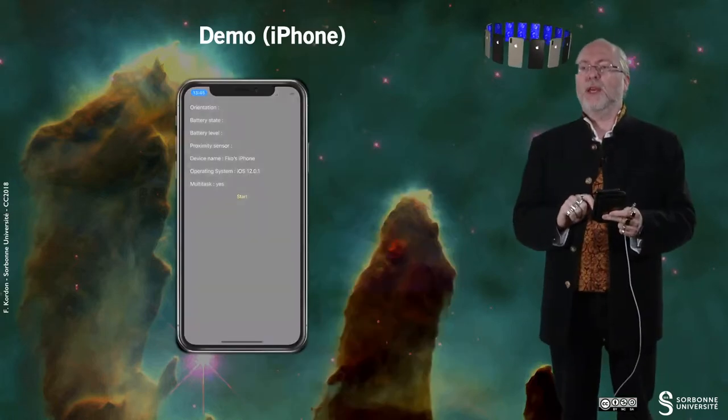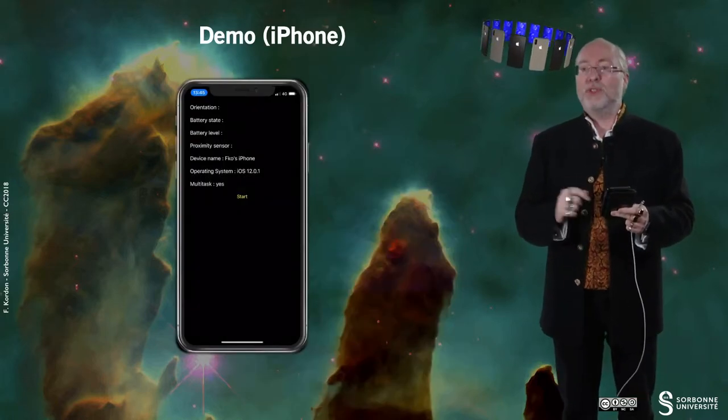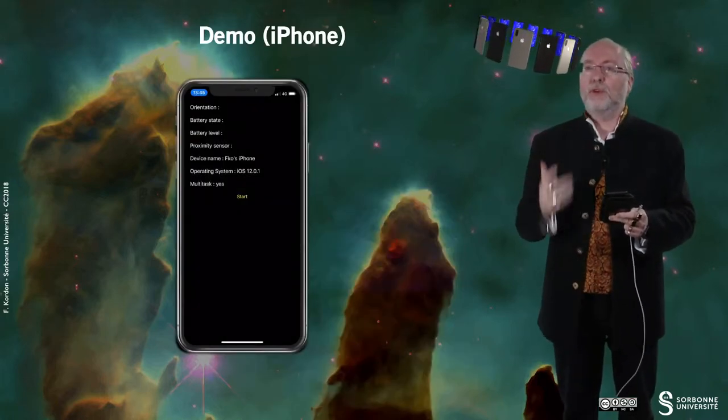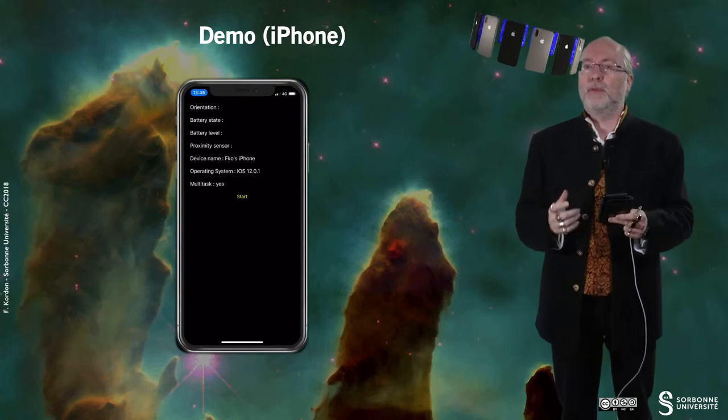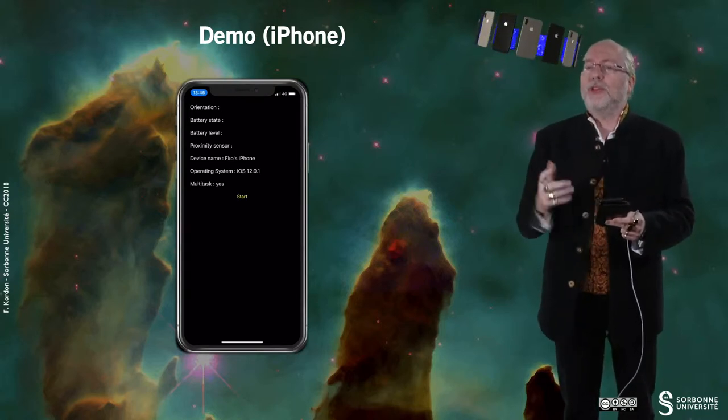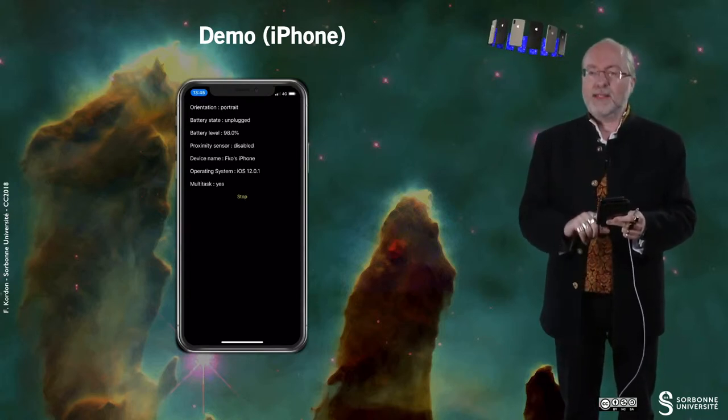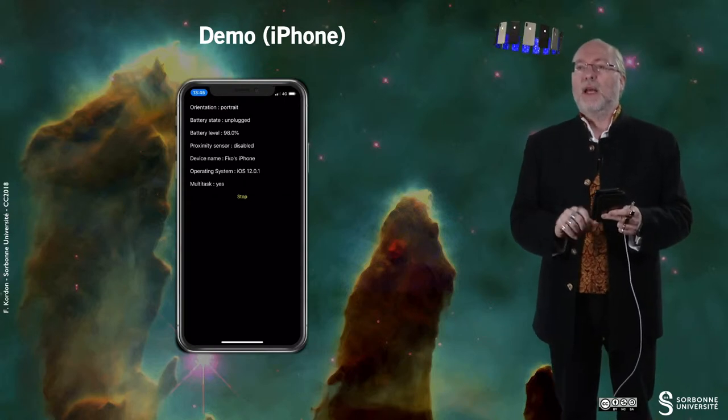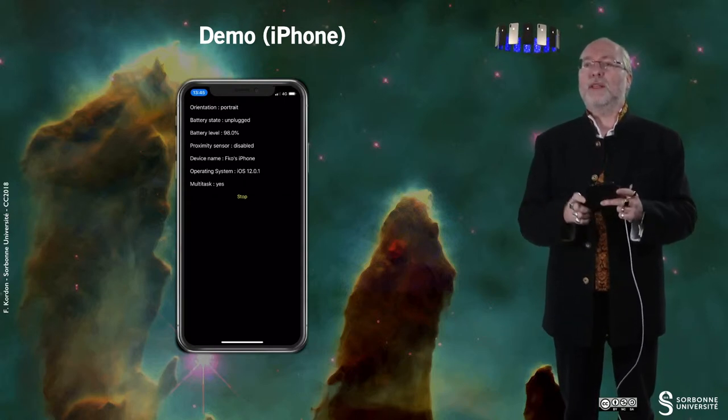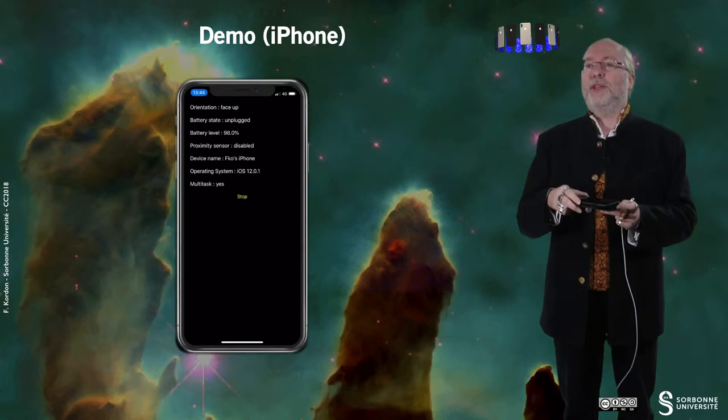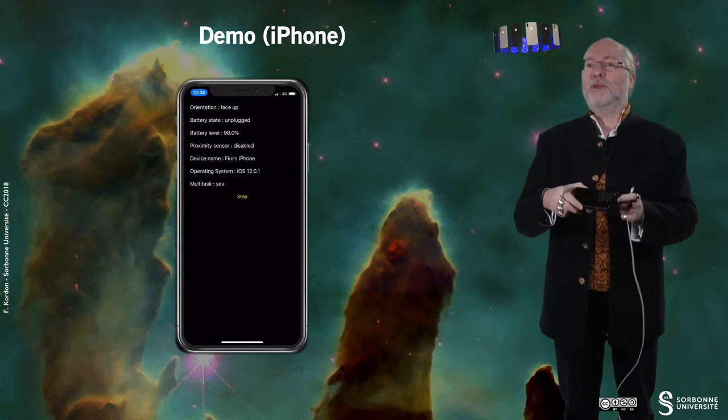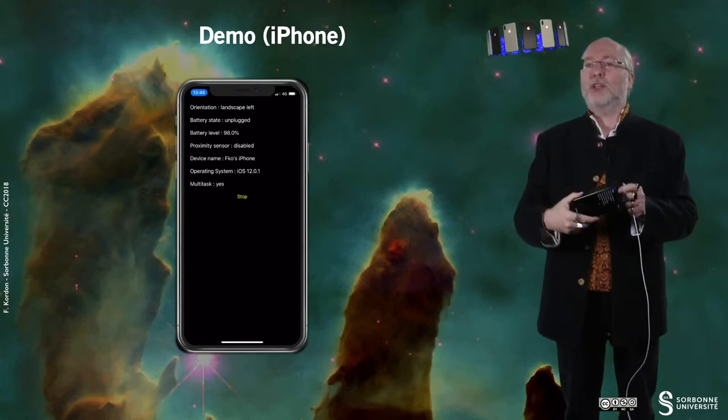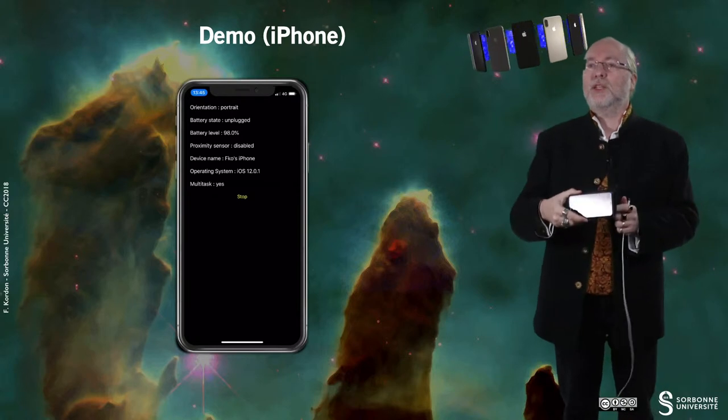Let's have a look on the way this example works. So here I run the application and you see that I have a list of information available but nothing is displayed unless I tap on start. And first of all you see that if I change the orientation of my device, the orientation label is changing.